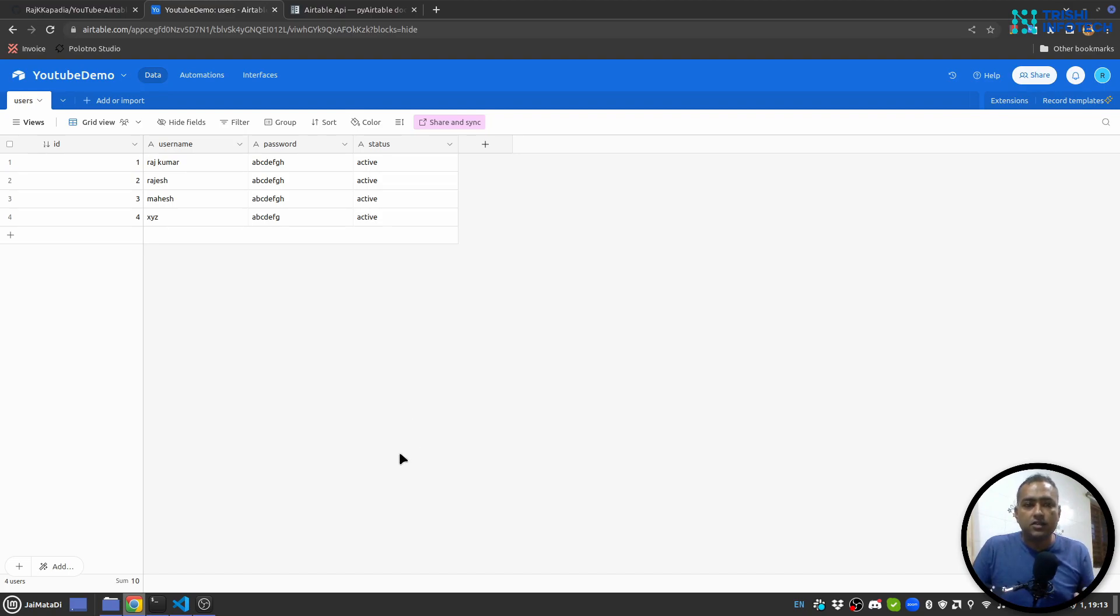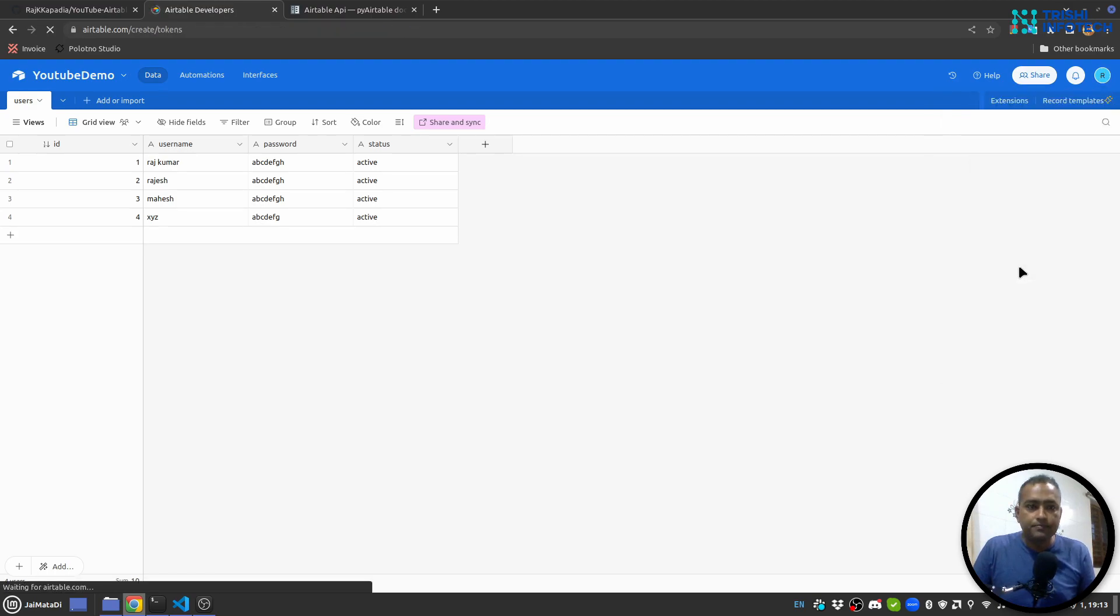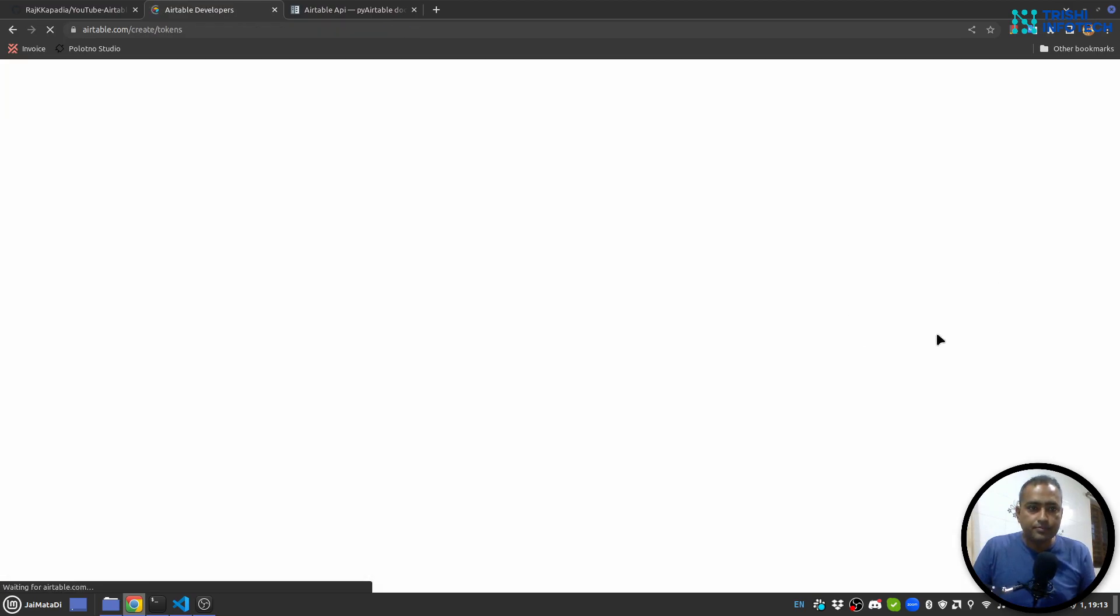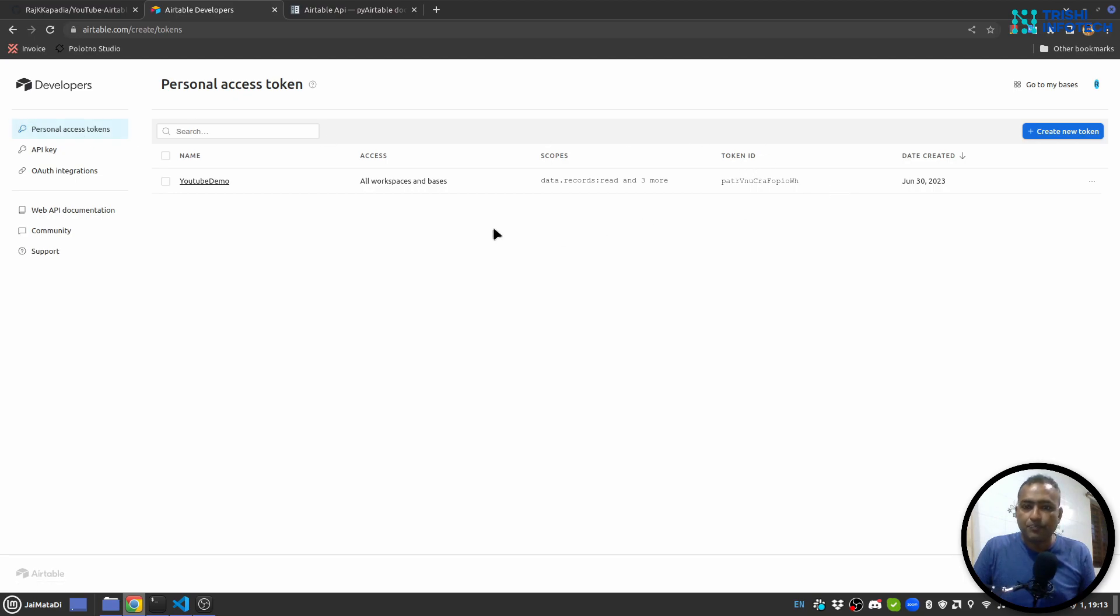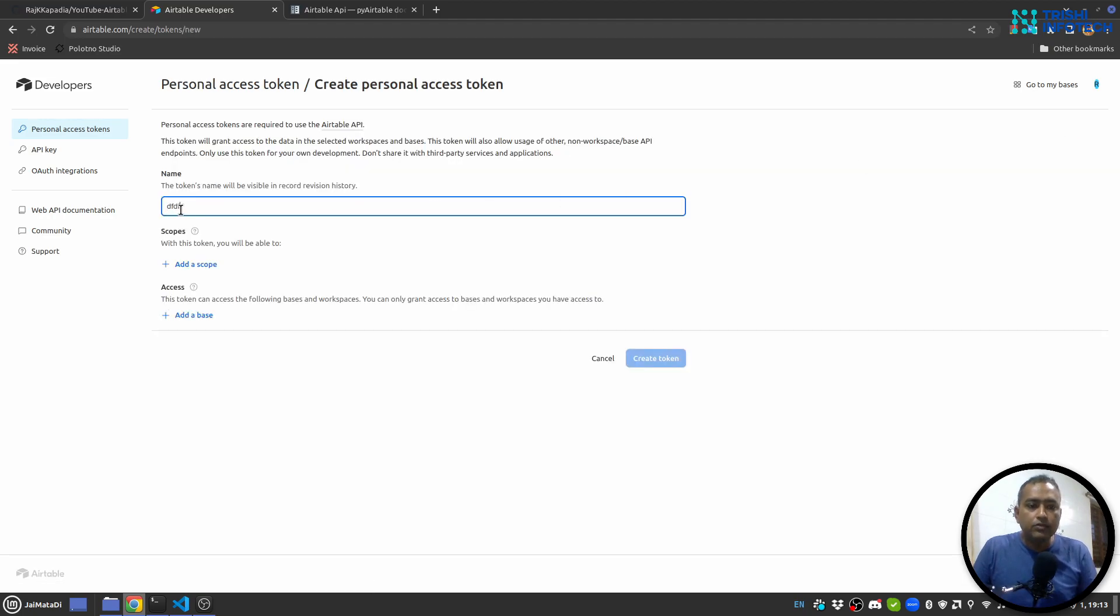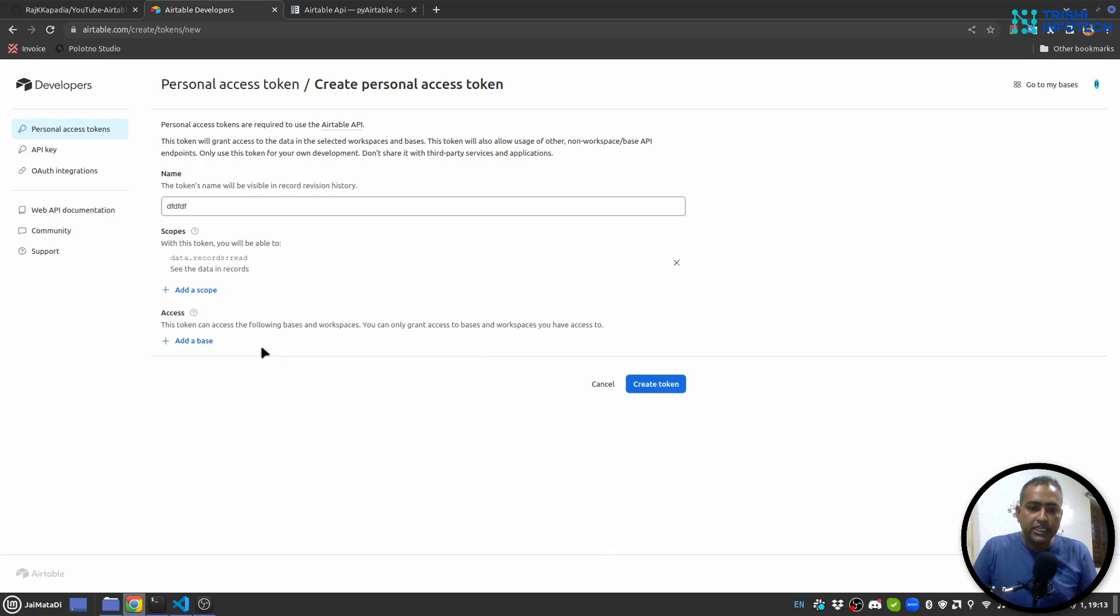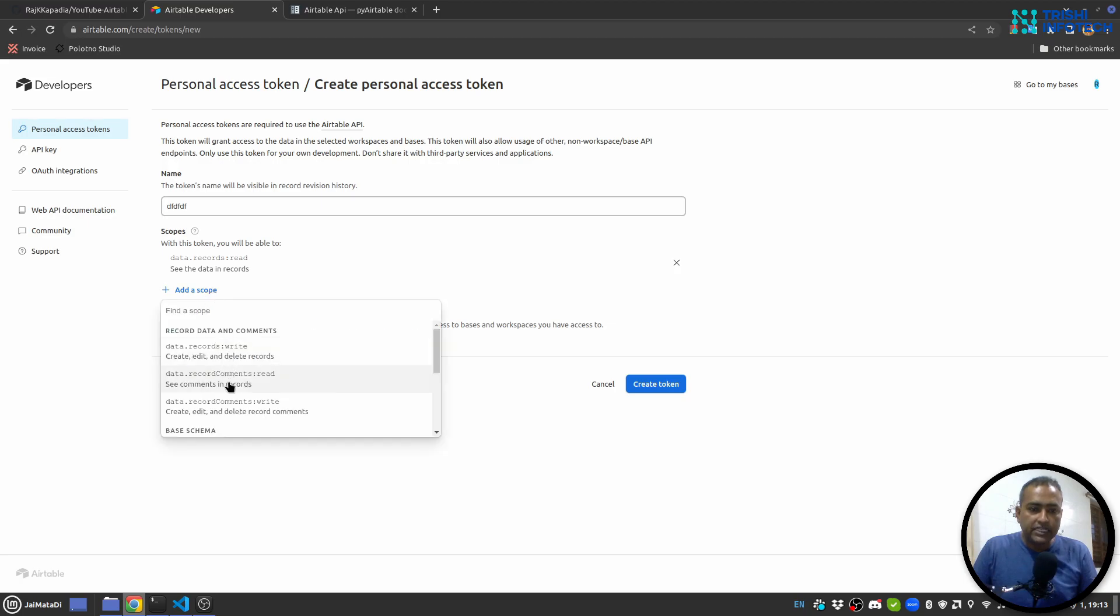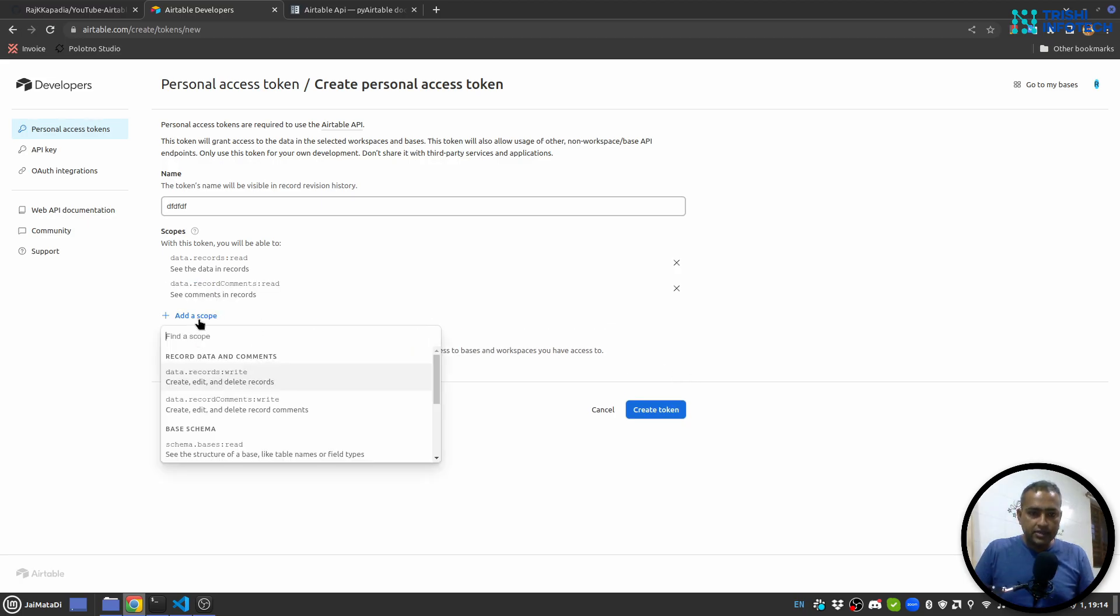For that I'll go into the account section and developer hub. Here I'll click on personal access token. I have created one access token, so I'll show you how to create an access token. You give a name to the access token and then select data record read, data record write.